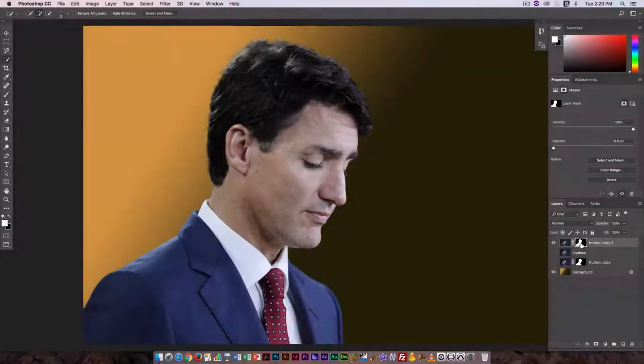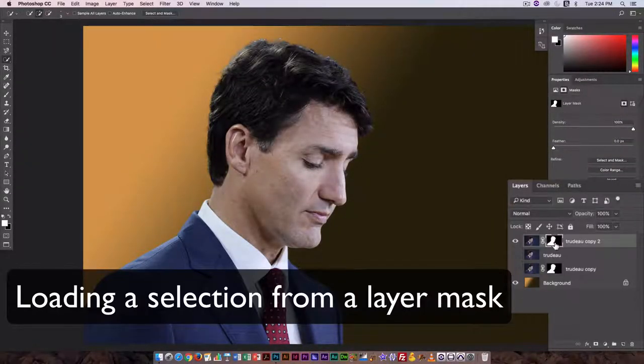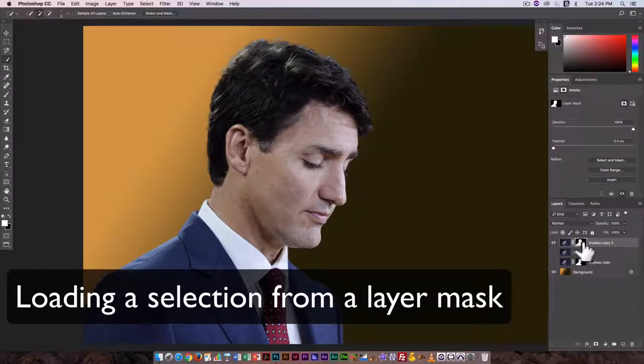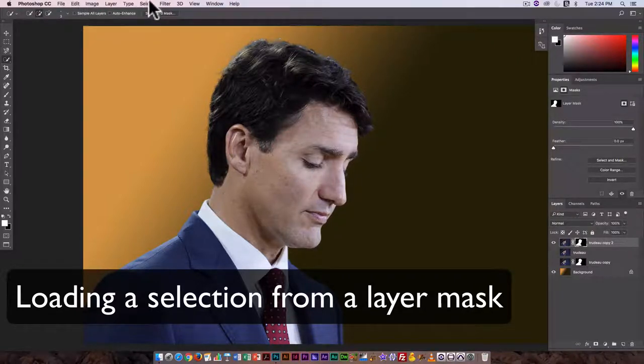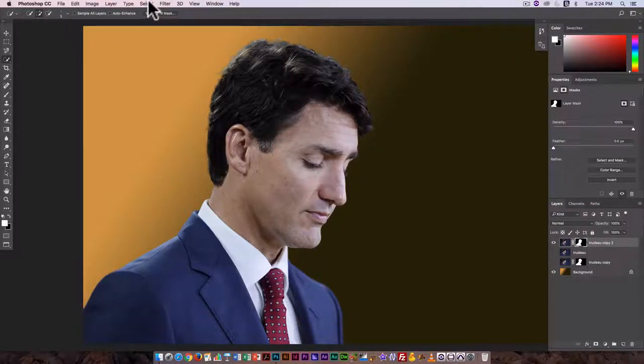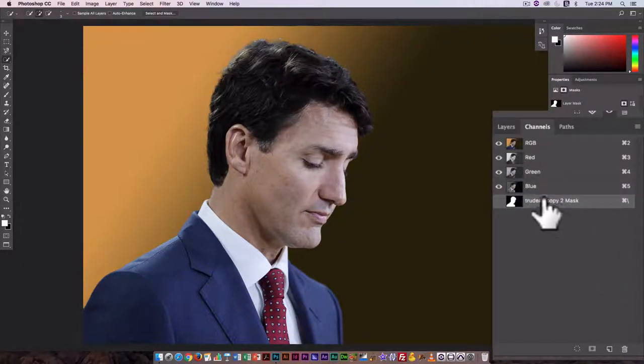But here I can disable it, preview what it looks like, and what I can also do is use that layer mask to reload my selection. So make sure it's selected here, and if we go to channels I can see the layer mask here.